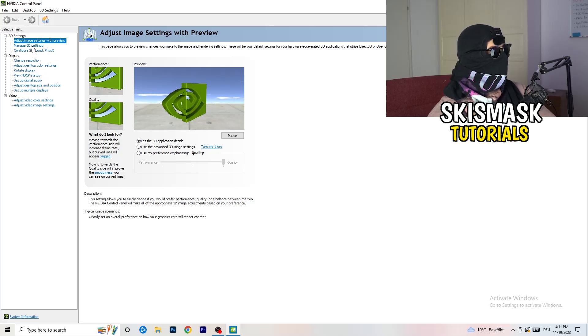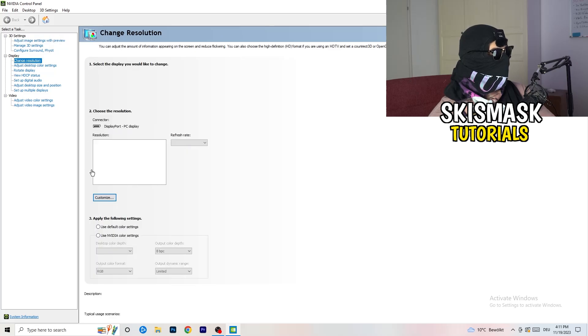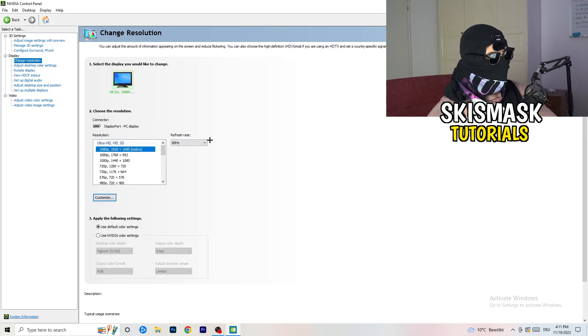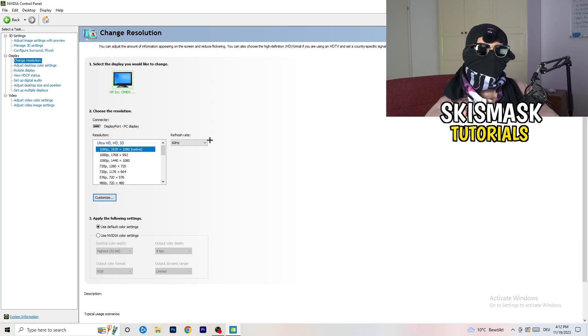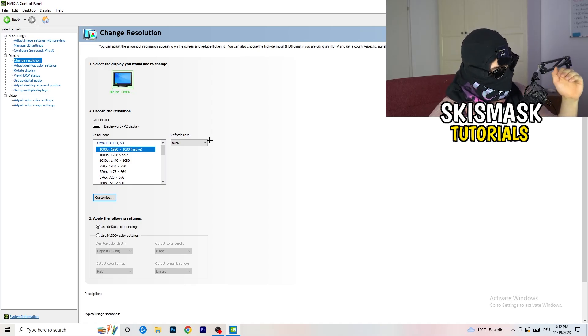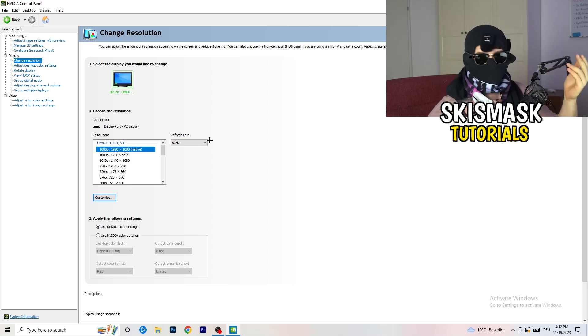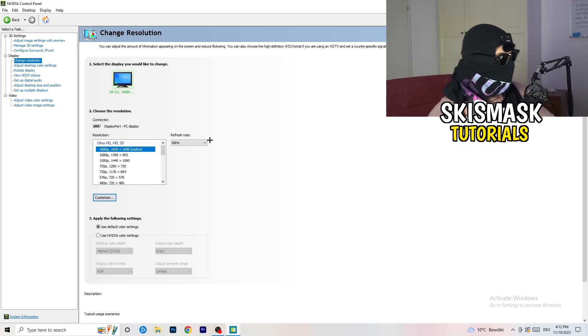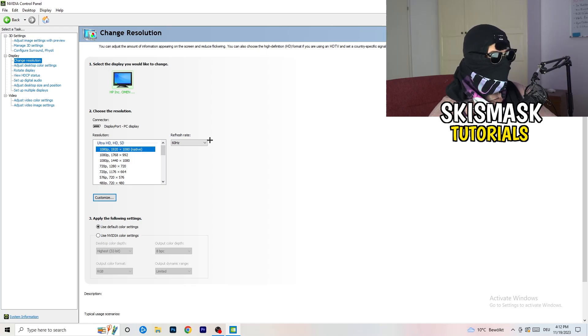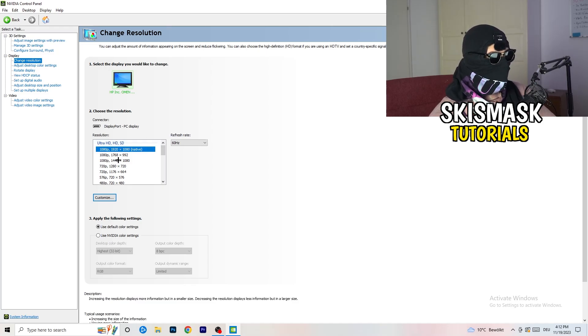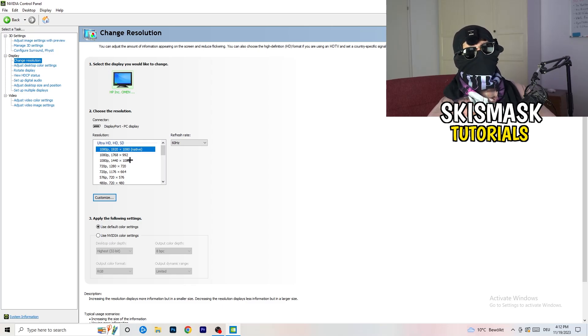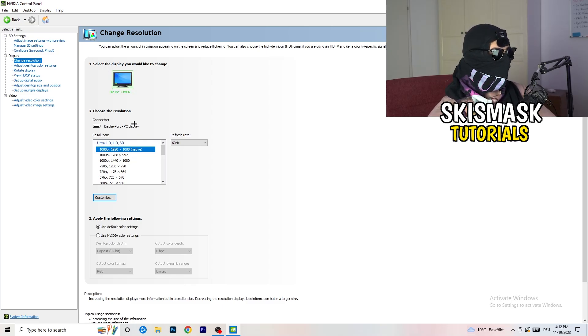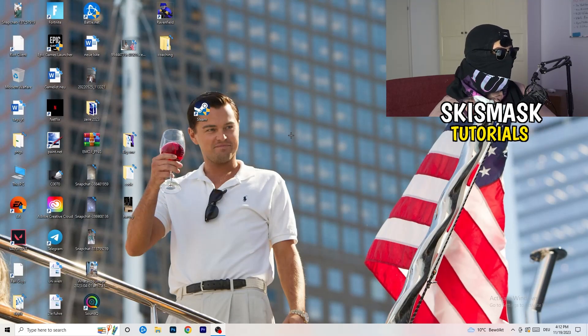Next thing you want to do is go to change resolution as display. If you really want to increase your FPS, you need to turn down your resolution a little bit. For example, if you're natively using 1920x1080, you can go down to 1768x992. This will help you a ton in general. Once you're finished with that, simply close the NVIDIA control panel or your graphics card control panel.